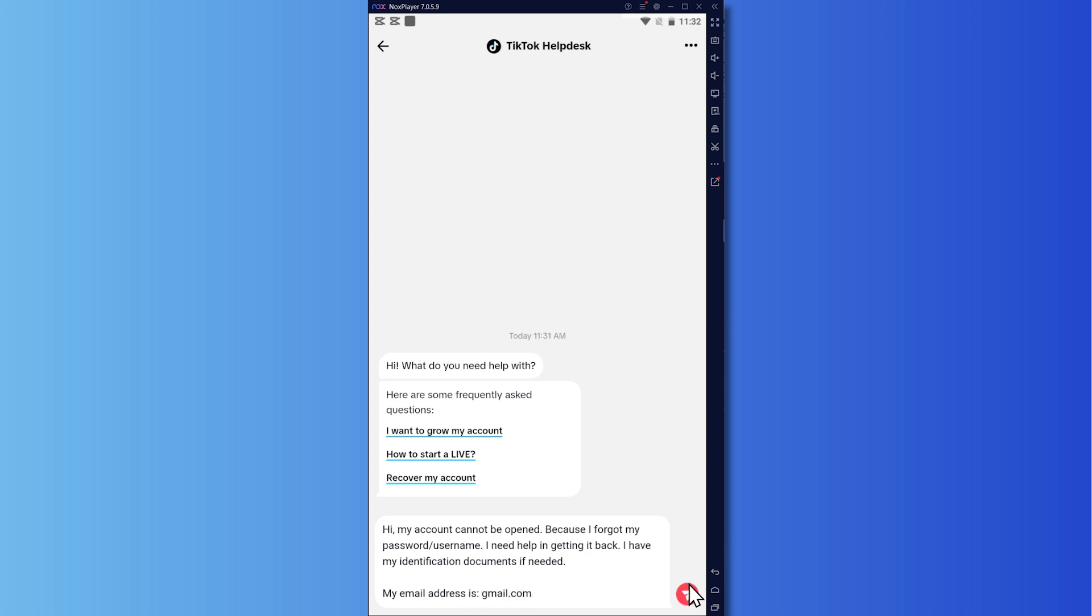And then after that, you can now send it to TikTok help desk. And then they would reply. So that's what you would need to do here.